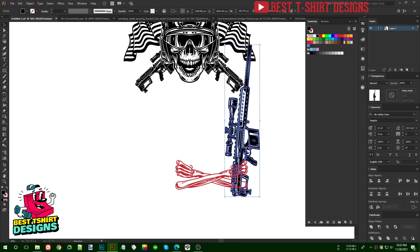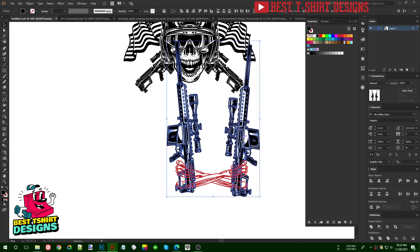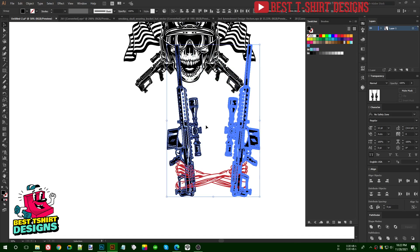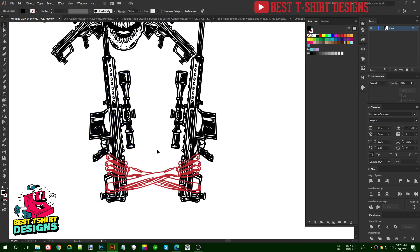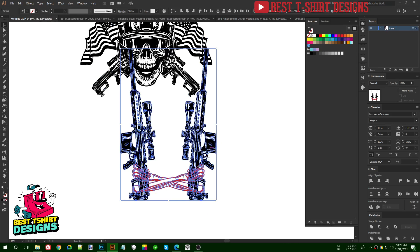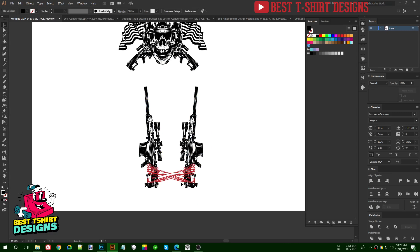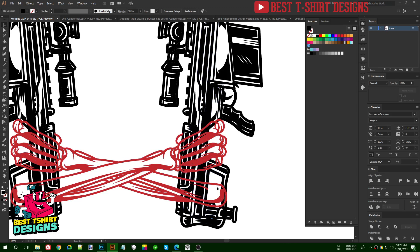I am going to select this one, bring a copy, then reflect it. I'll select the original as the key object, align in center position, and change the direction so it looks like this hand is holding the gun on both sides. It's not very realistic but it will work. Now I want to do some modifications — this part of the hand should be behind the gun.